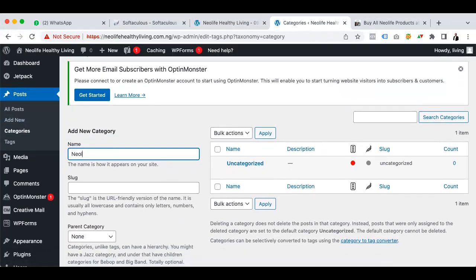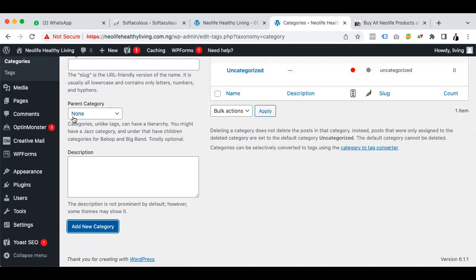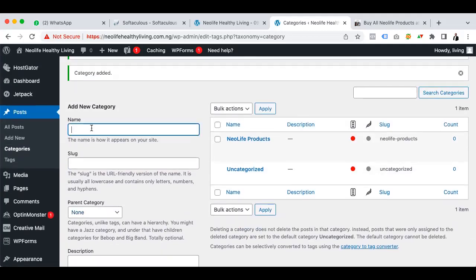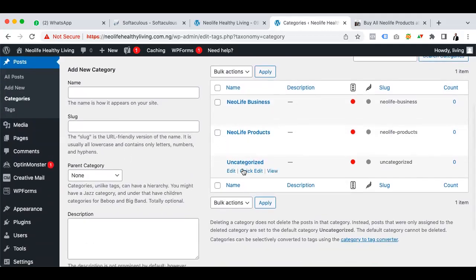Under Posts, I create different categories for what I want to talk about. I can create a category called 'New Life Products', so anytime you want to talk about New Life products you put it under that category. These categories help organize your blog. I'll also add 'New Life Business', because basically what you're going to be talking about here is majorly two things: products and business — so those are the two categories.